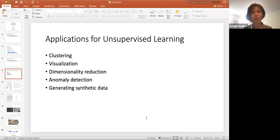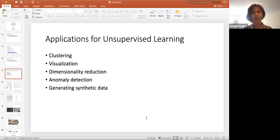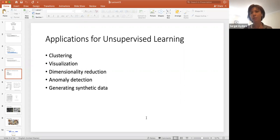What are the applications of unsupervised learning? One is clustering — you can cluster your data into some number of clusters. You can also use it for visualization, which is similar to clustering. And also you can reduce dimensions, because your data sometimes might be really high dimensional but you may not need that many features. You may also want to use unsupervised learning for anomaly detection, or for generating synthetic data that represents the real data distribution.